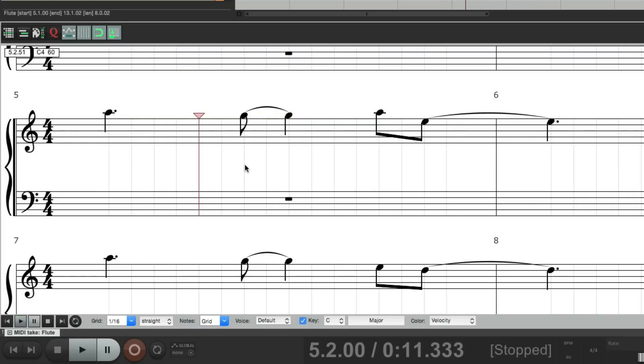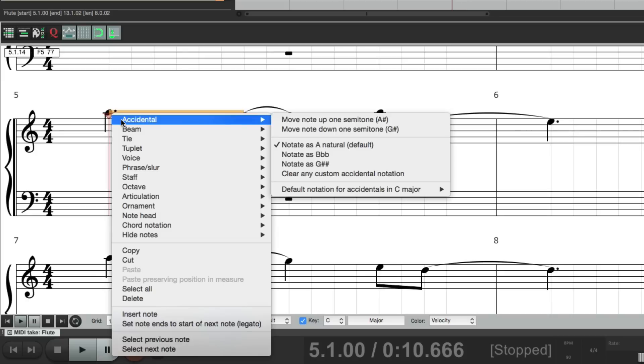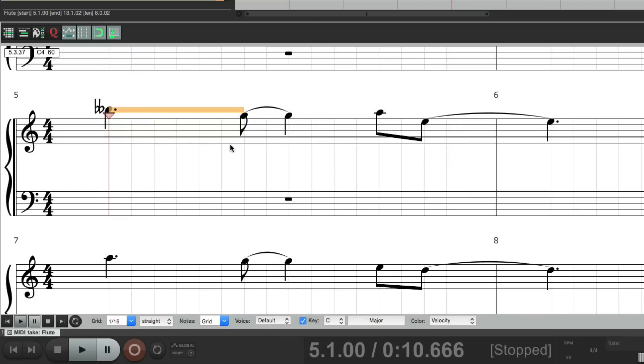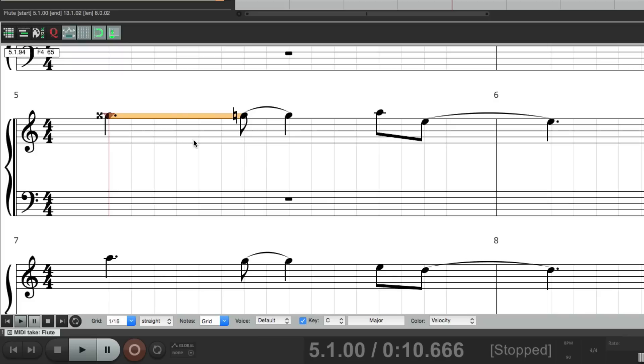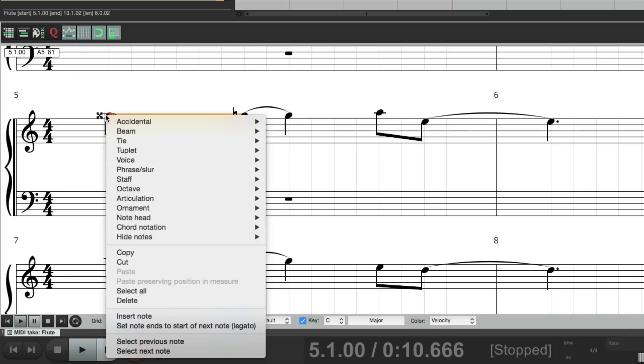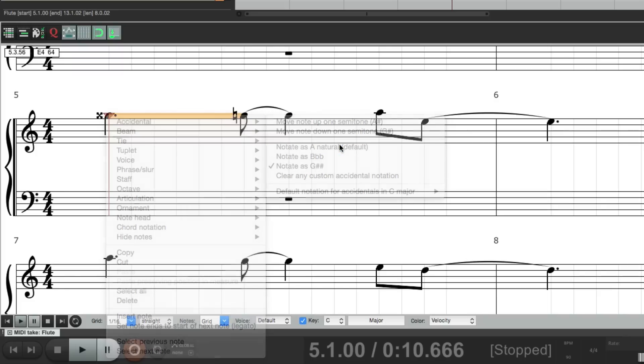Now if we right-click our notes, we have a bunch of different options. We could make this note an accidental. So instead of being an A, it could be a B-flat-flat, or G-sharp-sharp. We could put it back to the A.